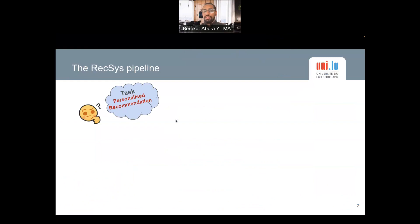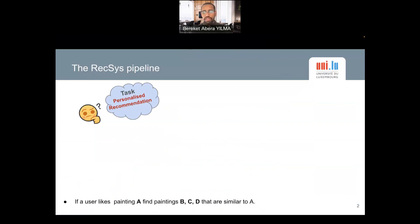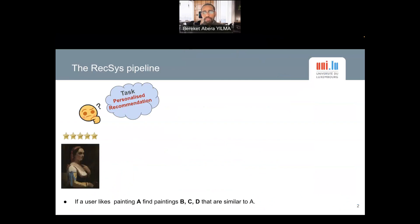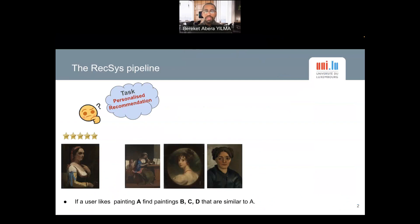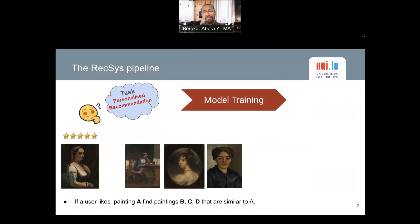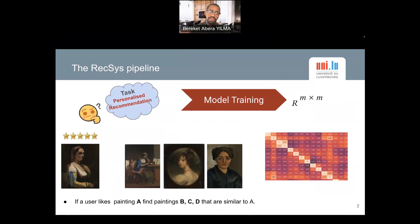In this work we tackled the problem of personalized visual arts recommendation. The task of personalized recommendation in this context is essentially, given a user's preference or a painting that the user liked, finding the most similar paintings that are semantically matching to the preferred ones. This means finding a model that can effectively represent paintings in high-dimensional space, capturing hidden semantic relationships so that we can find similarity metrics from which we can generate a ranked list of recommendations.